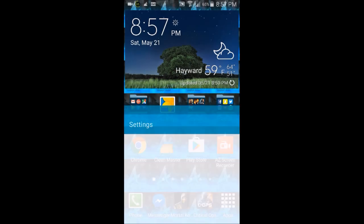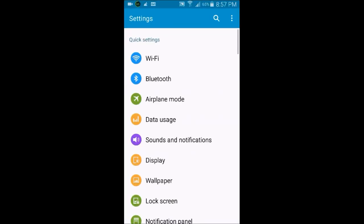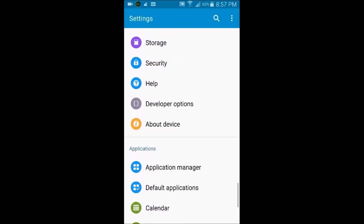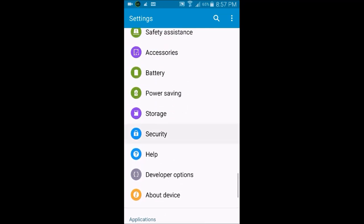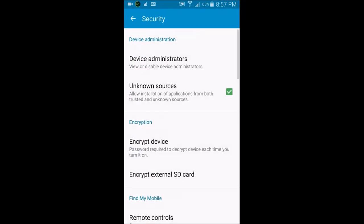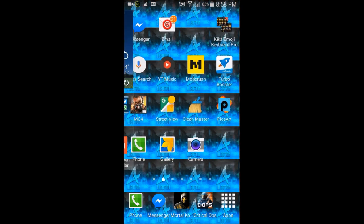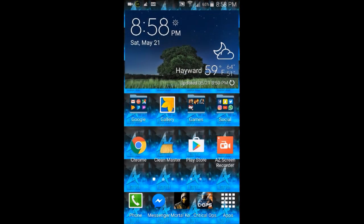The first thing you want to do is go into your Settings and scroll all the way down to the Security tab. Double-check that the Unknown Sources option is enabled — this allows you to download apps from outside the Google Play Store.